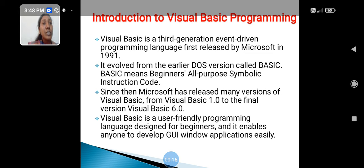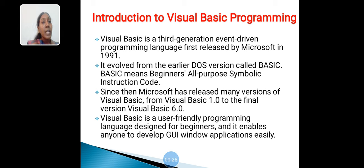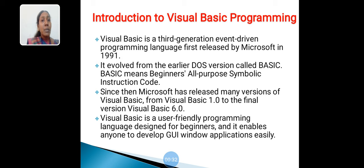Introduction to Visual Basic Programming. Visual Basic is a third generation event-driven programming language first released by Microsoft in year 1991. The earlier DOS version is called BASIC. BASIC means Beginner's All-Purpose Symbolic Instruction Code.